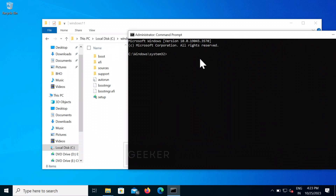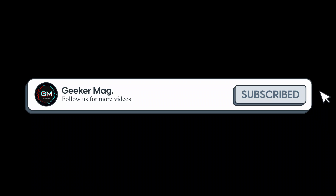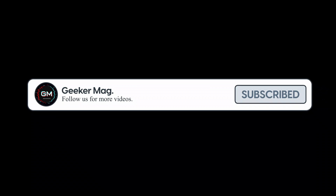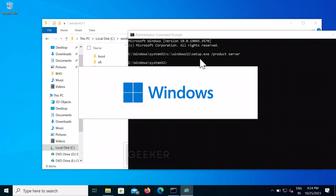In the Command Prompt window, you need to execute a command. You need to keep in mind that if you have named the folder something other than 'Windows 11' or 'Win11,' then you need to replace 'Windows 11' with that name in this command. After that, hit Enter. This will run the Windows 11 setup file automatically.